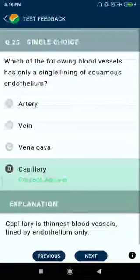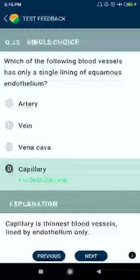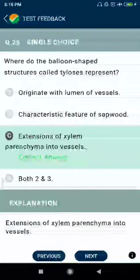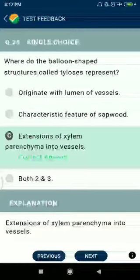Question number twenty-five: which of the following blood vessels has only a single lining of squamous endothelium? Capillary. Question number twenty-six: where are the balloon-shaped structures called tyloses present? In extensions of xylem parenchyma into vessels.